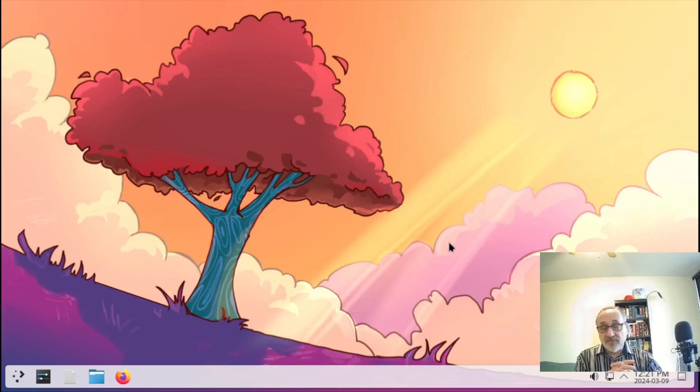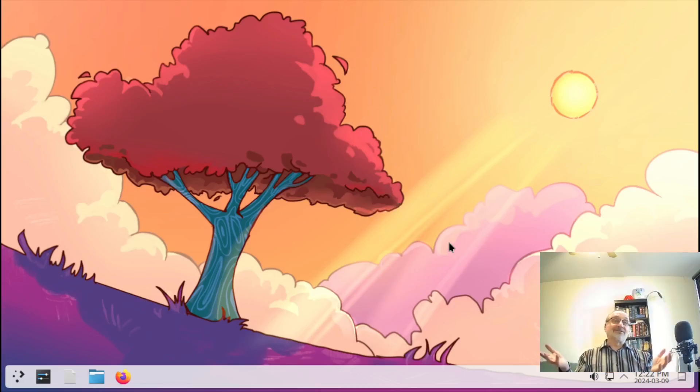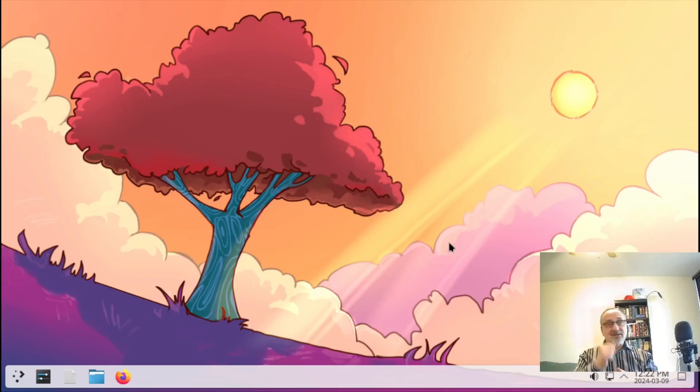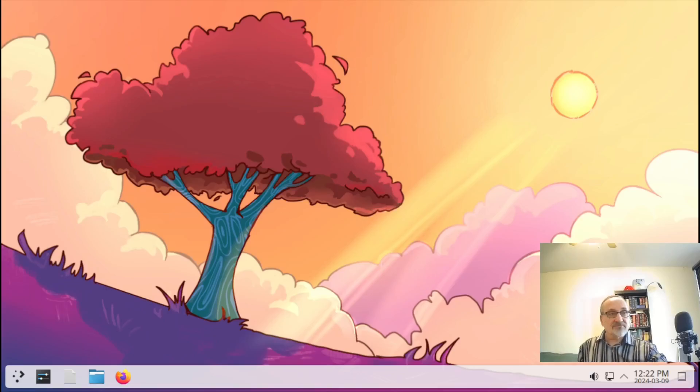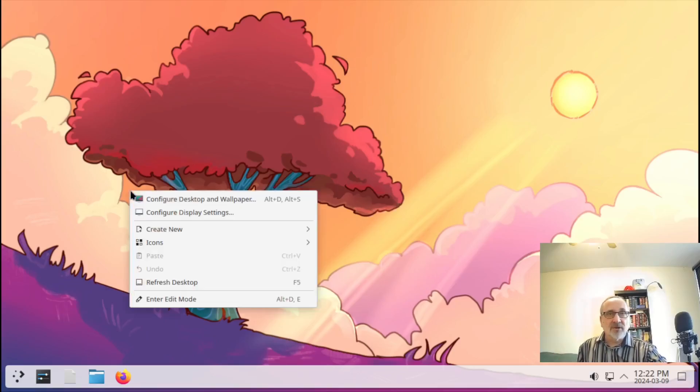When I logged into KDE Plasma 6, this beautiful wallpaper - I think it's fantastic, I really like this. So I think the first thing I'm going to do is take a look at some of the other wallpapers. We're just going to right click, configure desktop wallpaper.